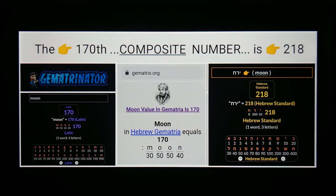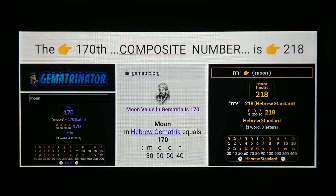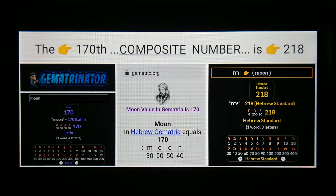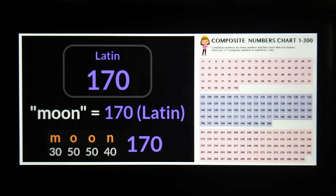Moon in Hebrew letters equals 218, and 218 is the 170th composite number. I don't see many people talking about this type of comparison, so I'll leave it there. Real simple, like that.